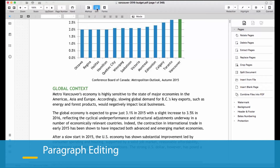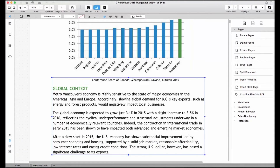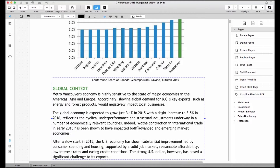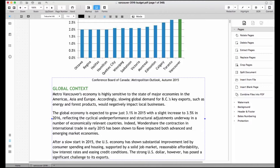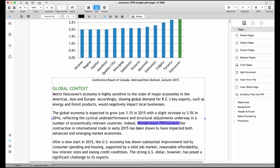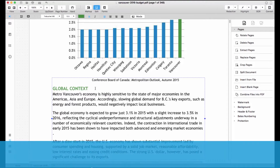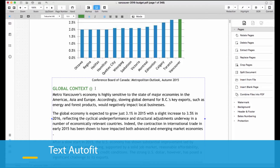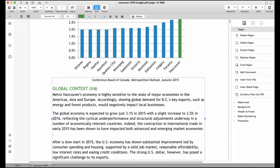Paragraph editing lets you insert, delete, and modify the text contained in your PDF while maintaining the format of your document. PDFelement automatically recognizes text properties, so you can simply start typing to make changes to the content of your PDF.